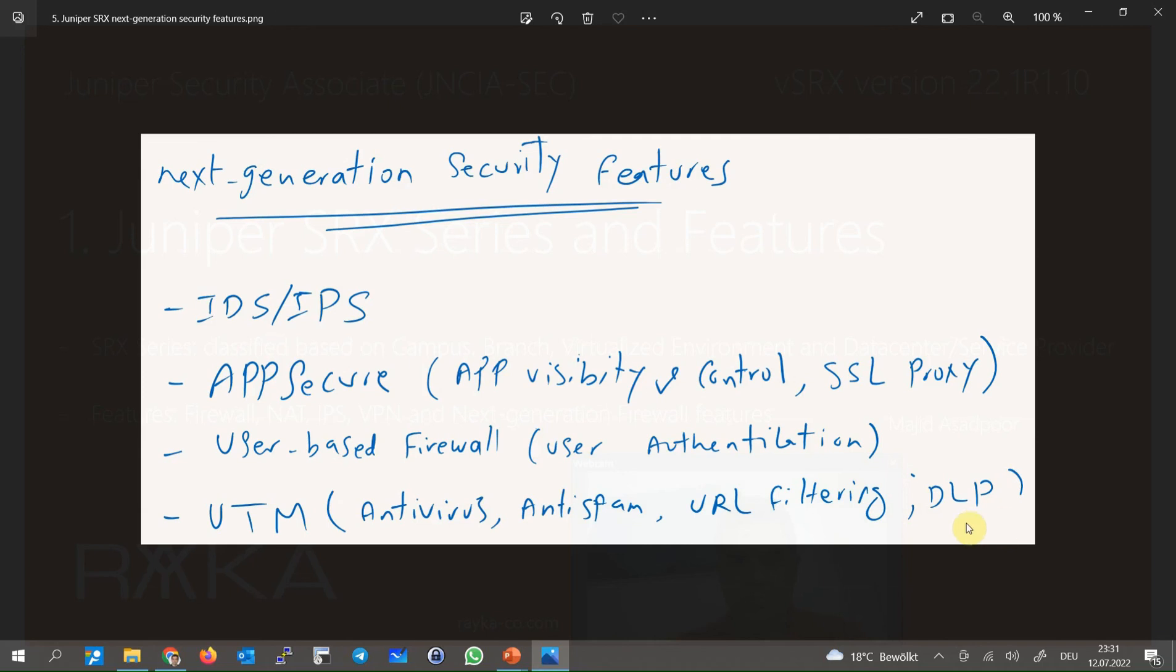This is called DLP. These are the most important features that exist not only in Juniper SRX security device but also in other vendors. We will learn some of these features in this course and the others in the upcoming Juniper security courses.